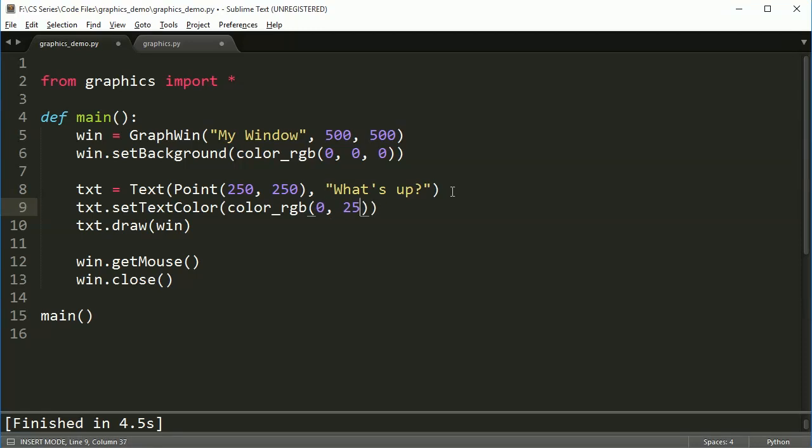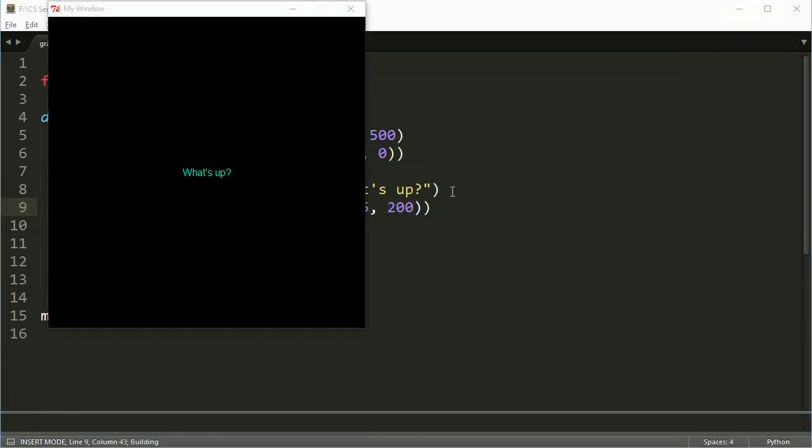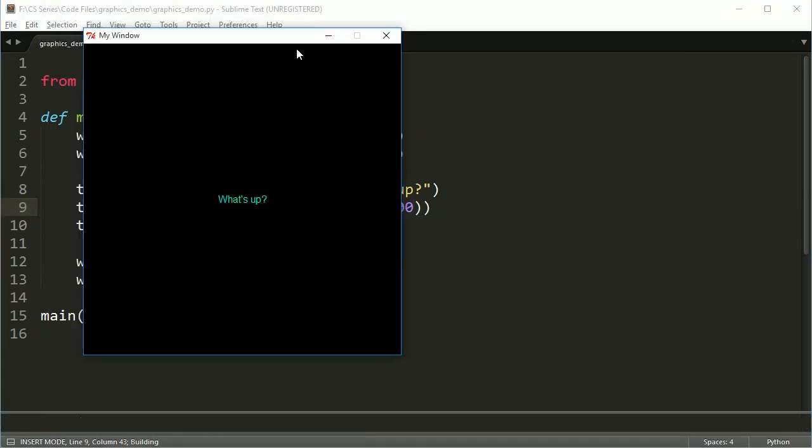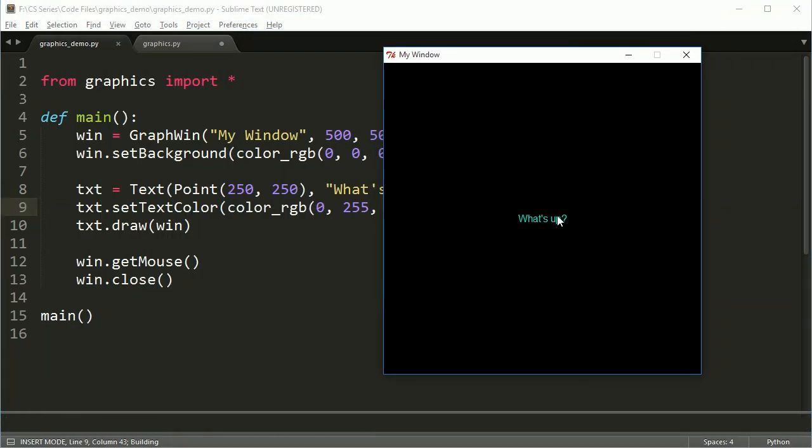let's go ahead and do 0, 255, 200, and run this. Now I've got this nice kind of greenish blue here. So that's good.